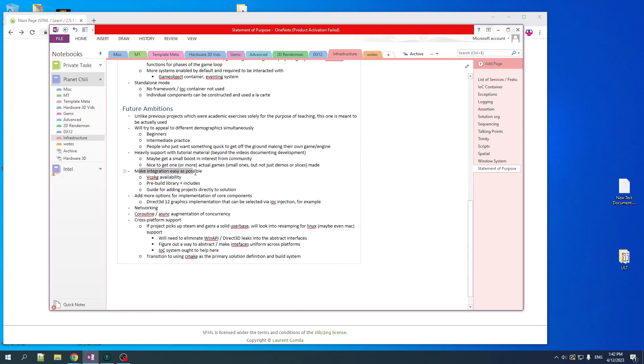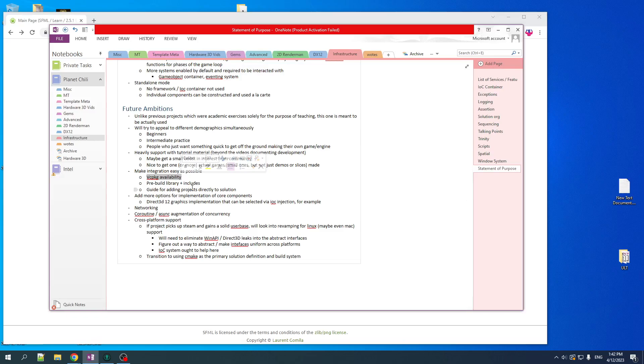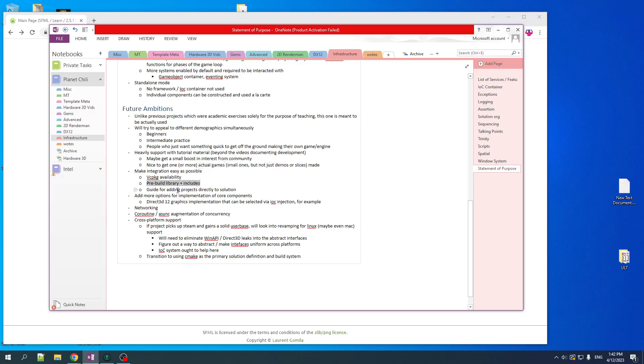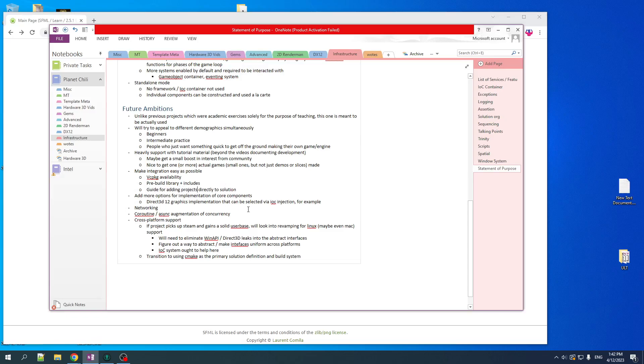I want my goal is to make integration as easy as possible. So we're going to make it so that I think the preferred way of getting this will be VCPKG. You just do a VCPKG manifest and it'll pull it in and you're good to go. But I also want to supply pre-built library plus include packages and maybe a guide for how you could just take the project and just basically move the projects into your own Visual Studio solution and just build it directly as part of your solution.